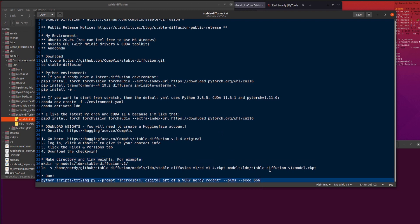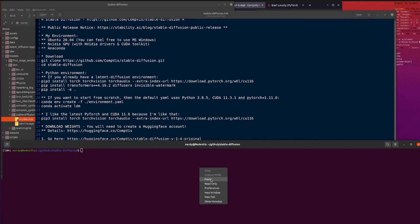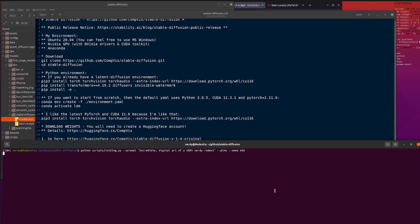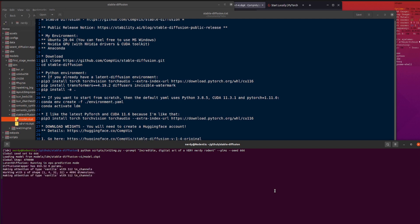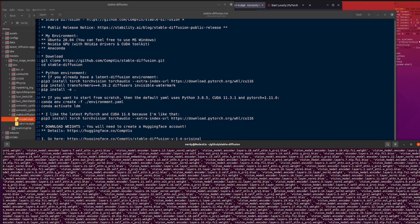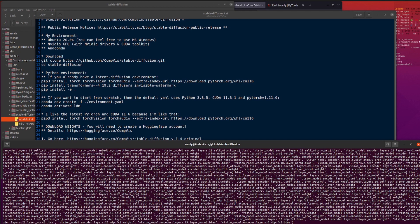Let's do an example command. Here I'm using the text prompt of 'an incredible digital art of a very nerdy rodent'. I'm using PLMS, I'm using seed 666. This will take a few seconds to run so I will come back in a few seconds.